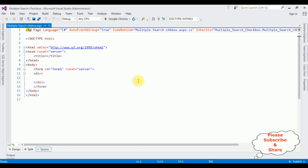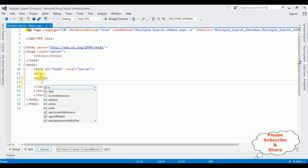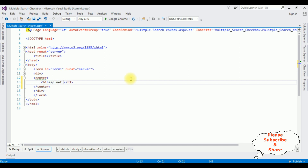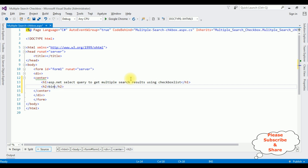Now I'm adding the center tag between the form and div tags. Inside this center tag I'm adding an H1 heading: 'ASP.NET SELECT query to get multiple search results using checkbox list, bind search results into grid view control'.